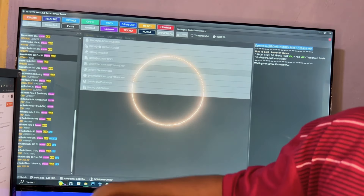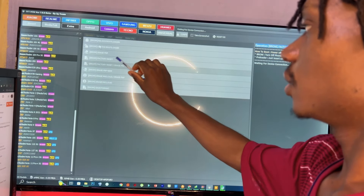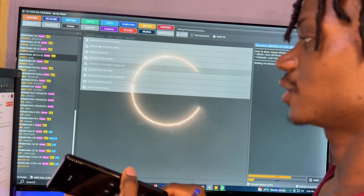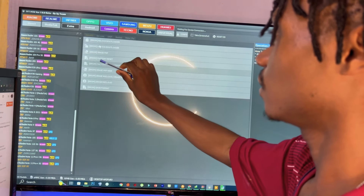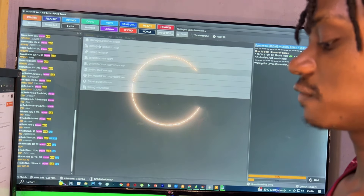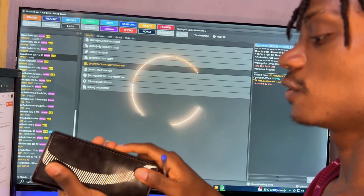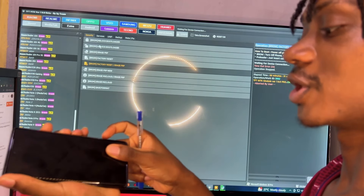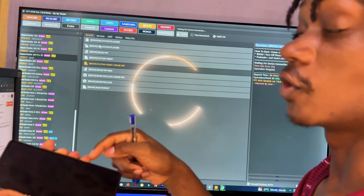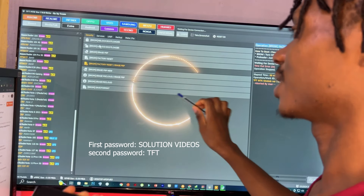Let me show you how to connect your phone in pro mode. Once you've clicked the option you want — factory reset, FRP unlock, etc. — and it shows 'waiting for device,' all you have to do is switch off your phone, then press and hold the volume down key and the volume up key while the phone is off, then connect your USB cable while pressing both volume keys, and the tool will automatically detect the phone and start the unlocking process.